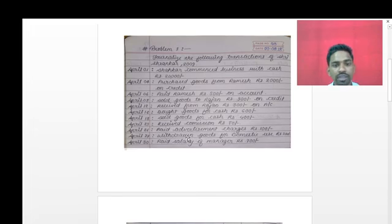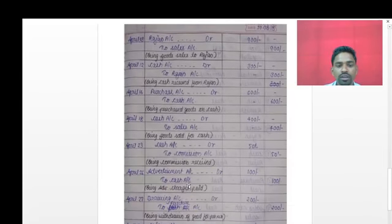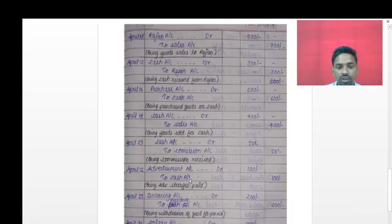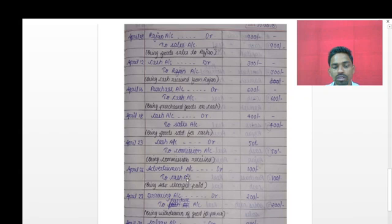On 26th April: paid advertisement charges. 'Paid' means cash is paid for advertisement. The two accounts affected are advertisement account and cash account. Advertisement is an expense, so it comes under nominal account and is debited. Cash goes out from the business - real account, credit what goes out. Entry: advertisement account debit rupees 100; to cash account credit rupees 100.